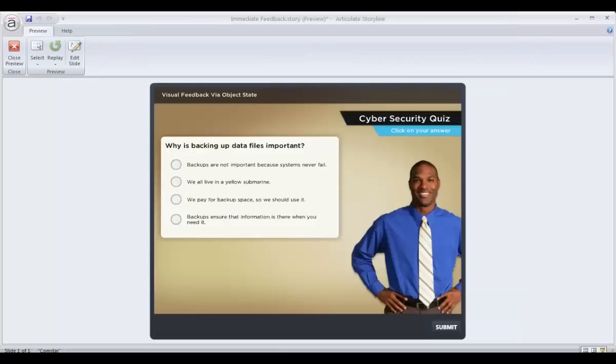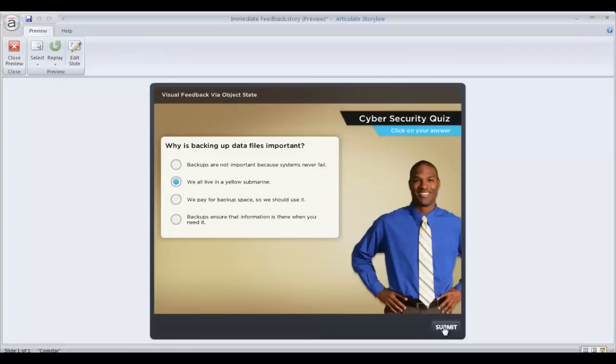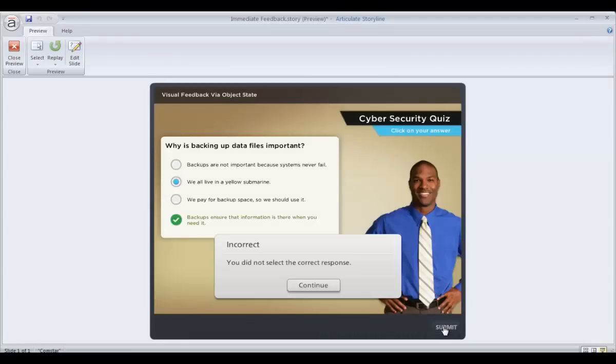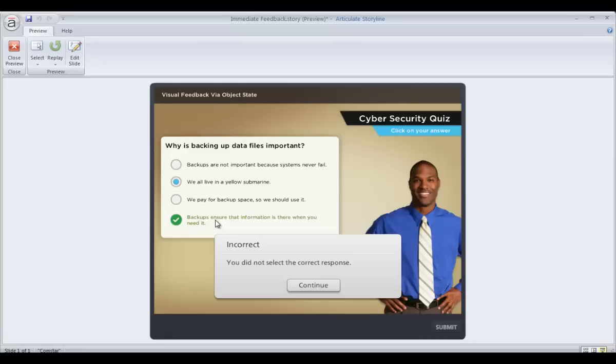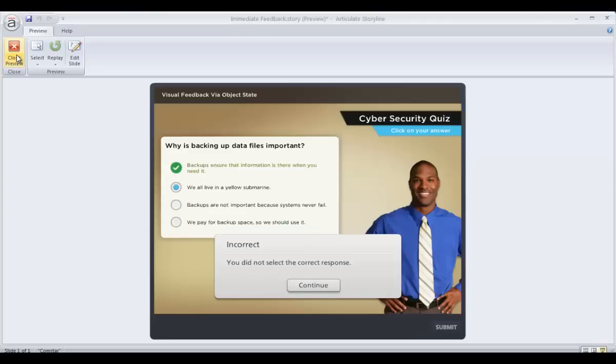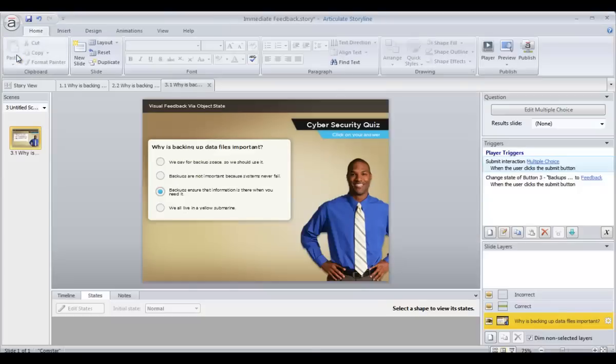If you'd prefer to make that correct answer feedback a little more visual, one idea you might try is to use an object state for that correct answer and then set up a simple trigger that changes it from the normal state over to your custom correct answer state. And you can see there that that's a nice visual to show what the correct answer was immediately upon answering the question. So let's see how easy that is to set up.